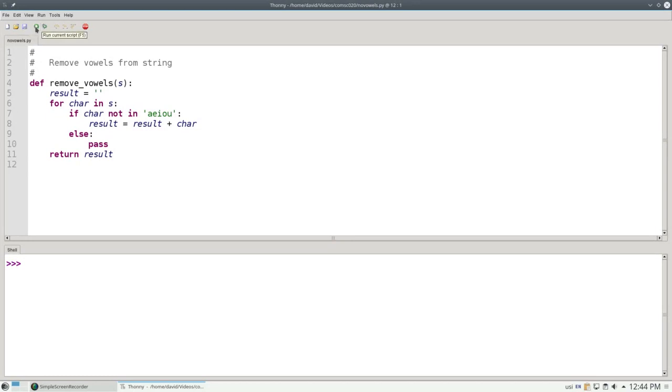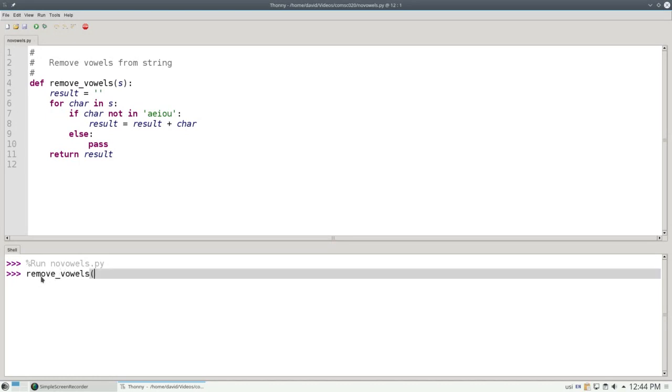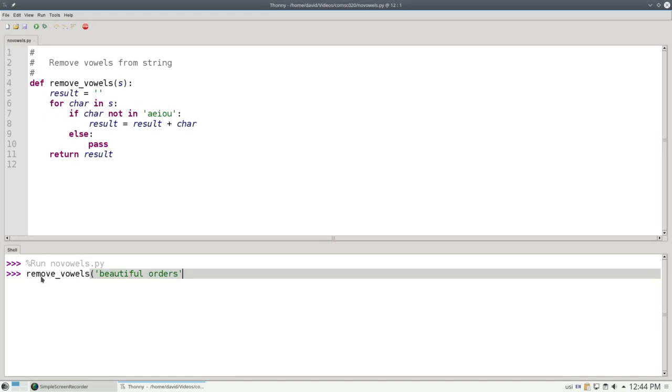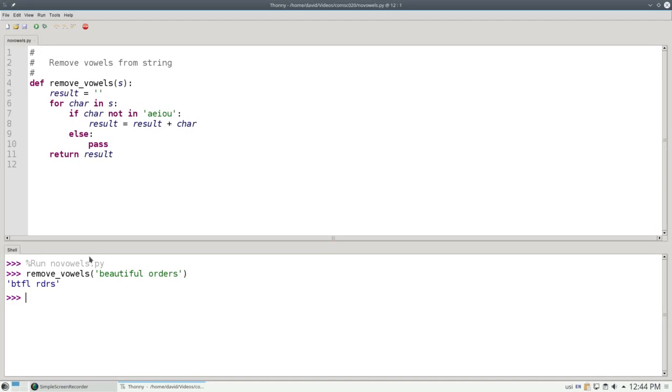Let's save that and run it to make the definition and test it really quickly in the shell. If I say remove_vowels, let's have all the vowels in there. So 'beautiful orders'. That should contain all of our vowels. And it got rid of all the vowels for us. Now that I know my function works, I can write my main program.